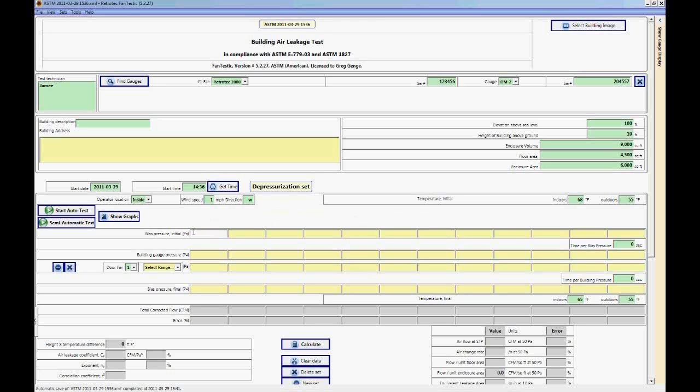Now this is the location where we'll enter our bias pressures. And to take a bias pressure when you're in the field, you can either use the baseline feature on our gauge or you can set the gauge up to read a time average of approximately 20 seconds.